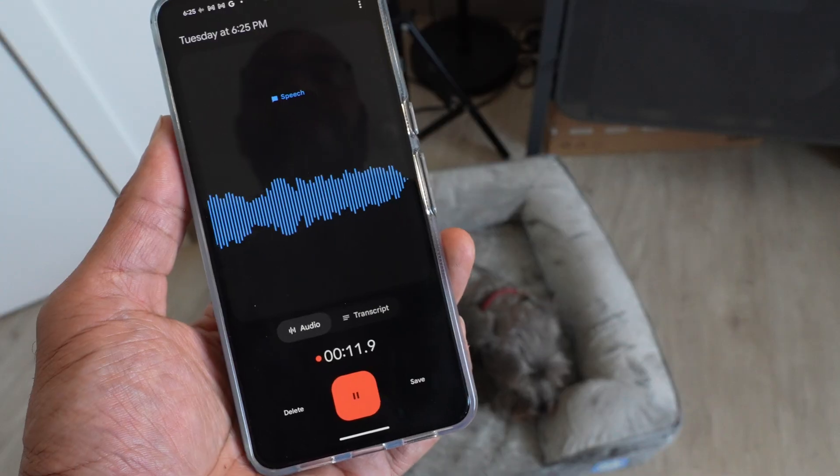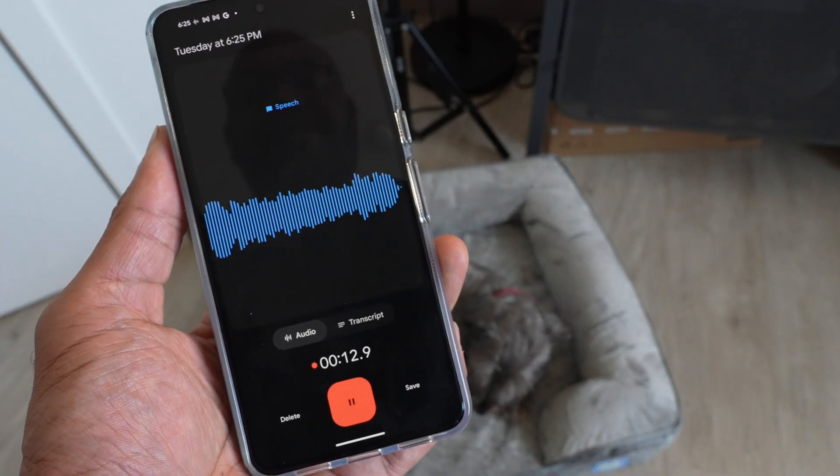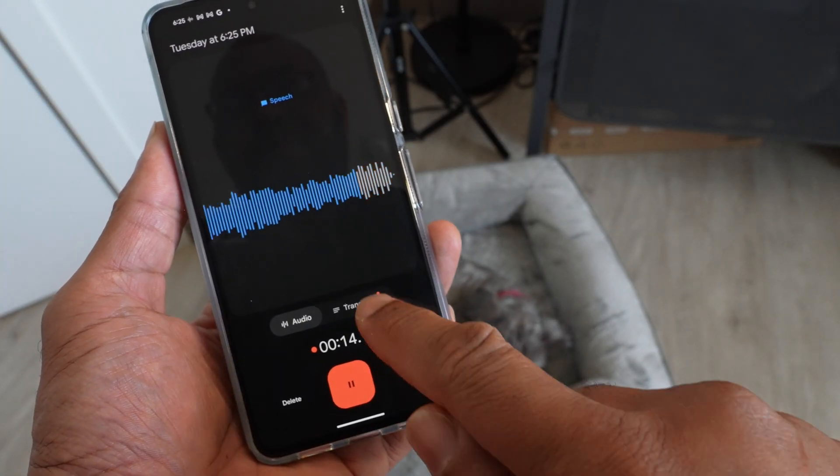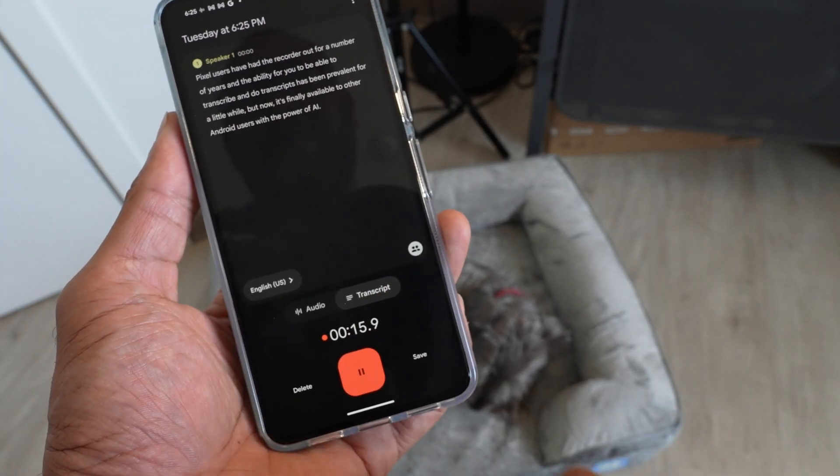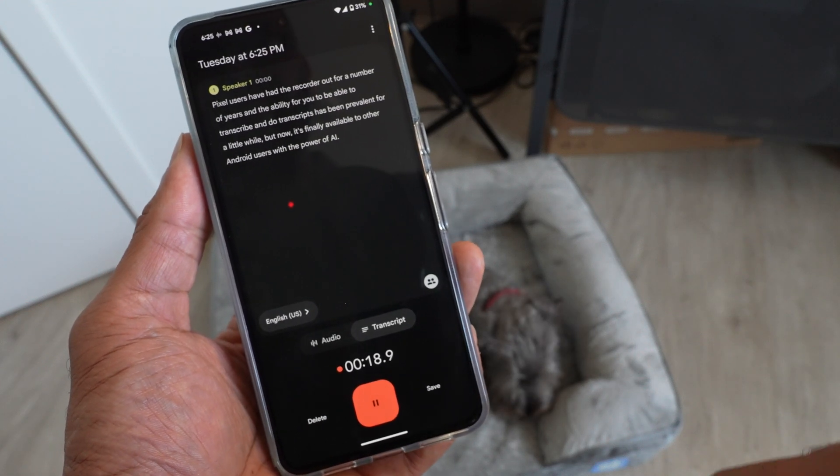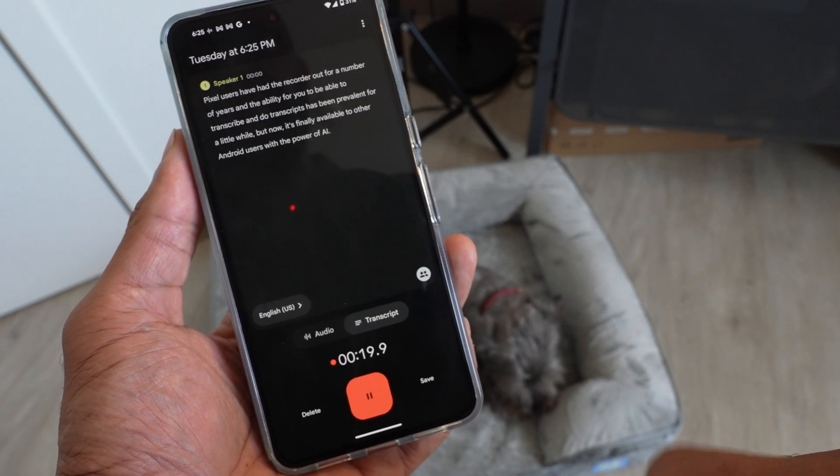I find this to be a really useful and practical feature you can use right now. And yes, Pixel owners, I know the recorder app has been doing this for a little while, but now they've kind of shared it with everybody with this new push with AI, and it's a pretty cool feature and something you can use right now.